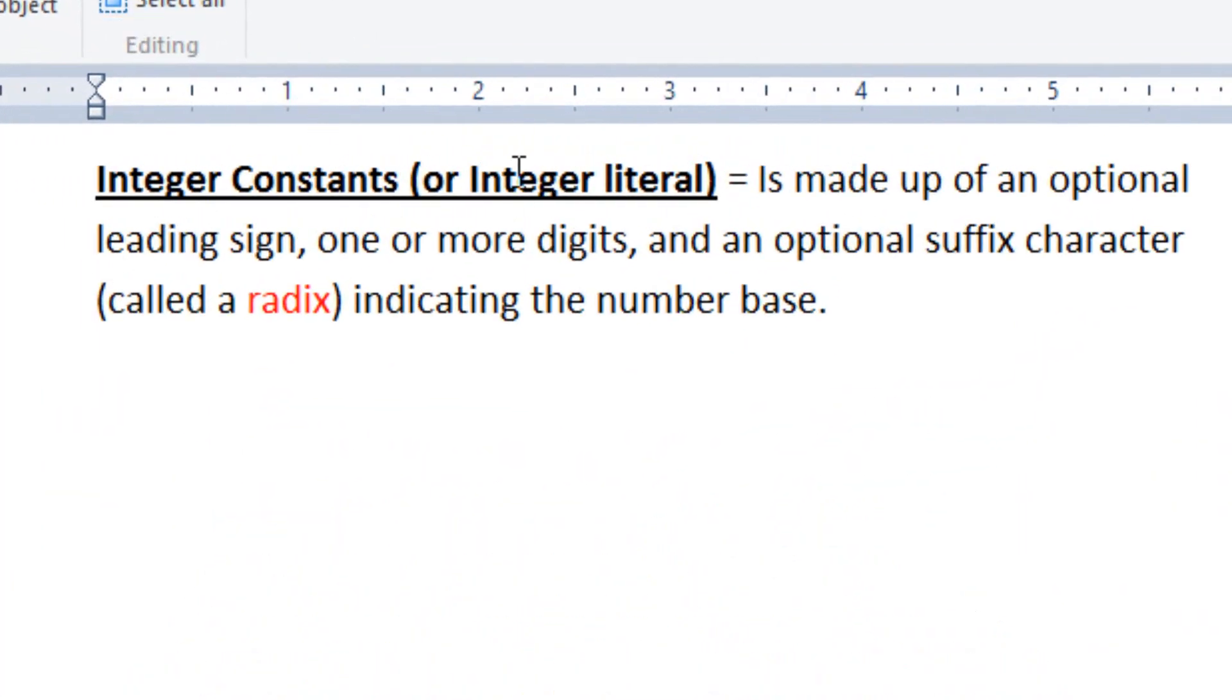An integer constant or integer literal is made up of an optional leading sign, one or more digits, and an optional suffix character called a radix, indicating the number base.